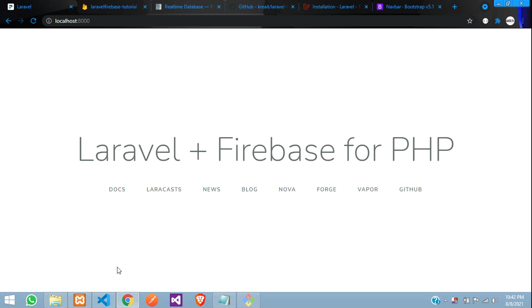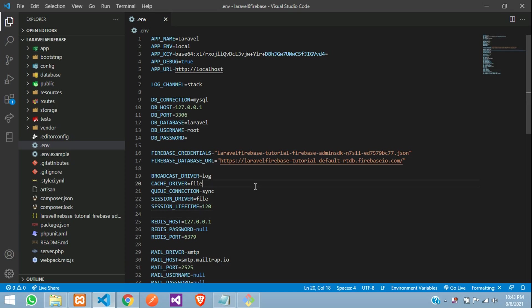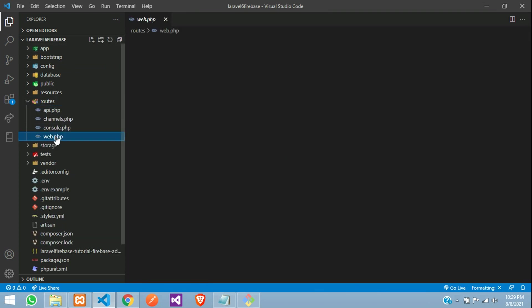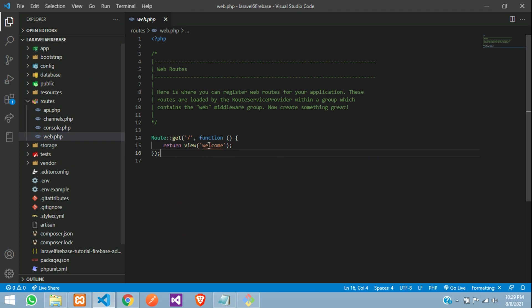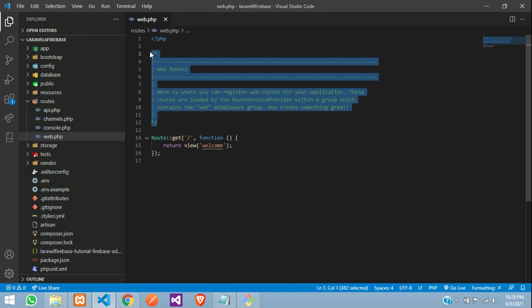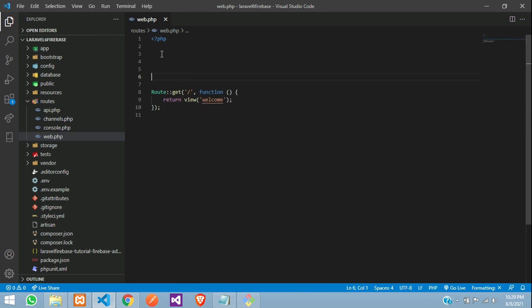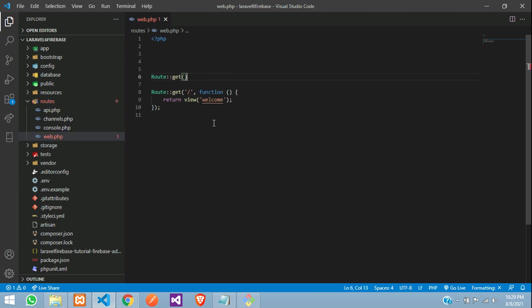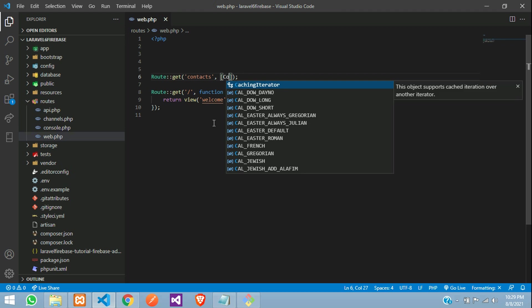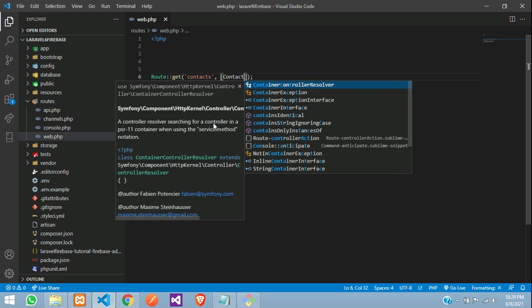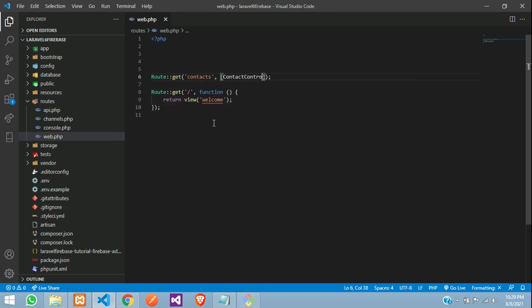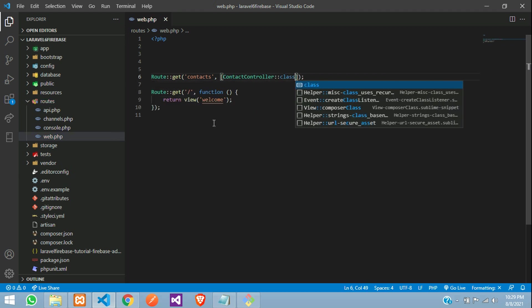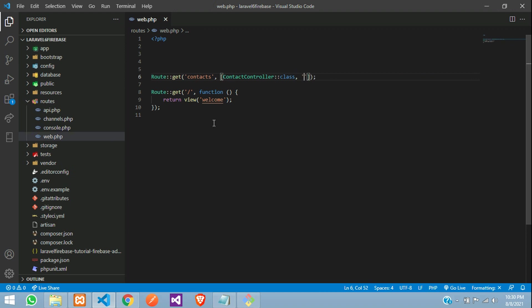Let us move to routes web.php and create route colon colon get function, where we are going to create the contacts route with a controller. That will be the contact controller colon colon class, where we will call the index function. Let us comment this and create one controller first.